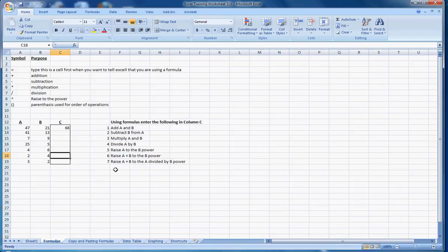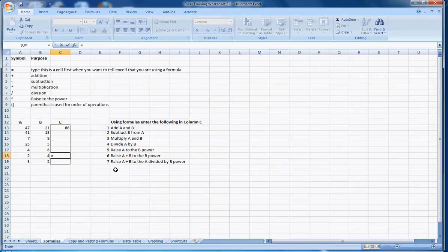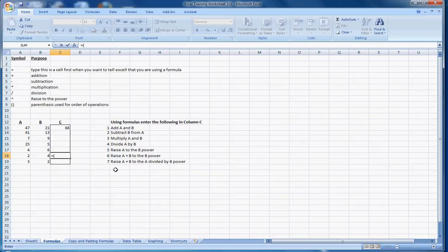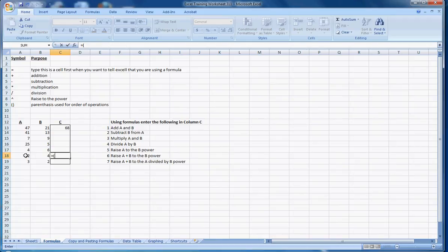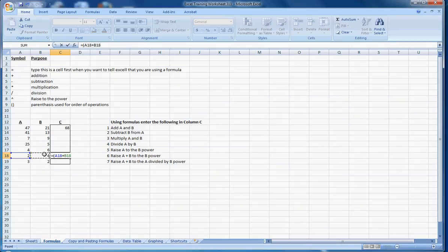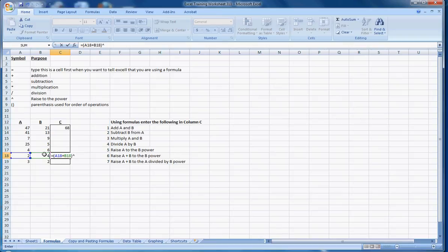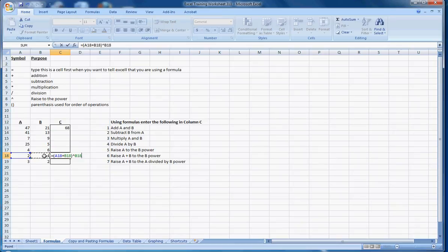Number 6 says raise a plus b to the b power. Well, the first thing we need to do, remember, is to type equals to tell Excel we're entering a formula. And then we need to use a parenthesis. Because first we need to add a plus b and then we need to raise that entire amount to the b power. In other words, we want to raise 4 plus 2, which is 6, to the fourth power. So we type, we click on this cell to add and we push the plus sign. And then we click on that cell. And then what we do is we close the parenthesis. And then we want to use the power operator, which is shift 6. And then we want to click again on this cell, b18. So we have the correct answer, which is raising the a plus b cells to the b cell power. And then we push enter to finish it. 1296.